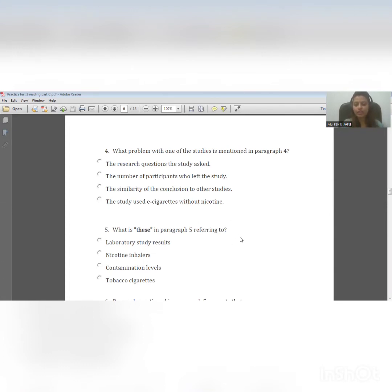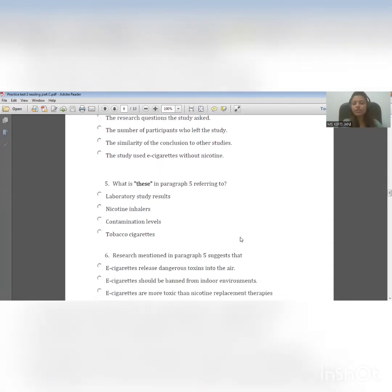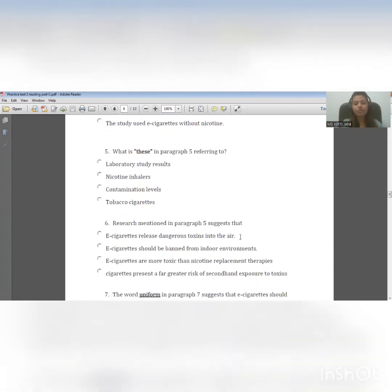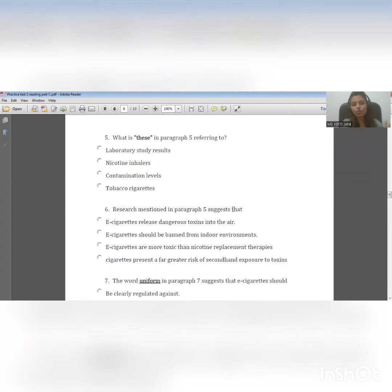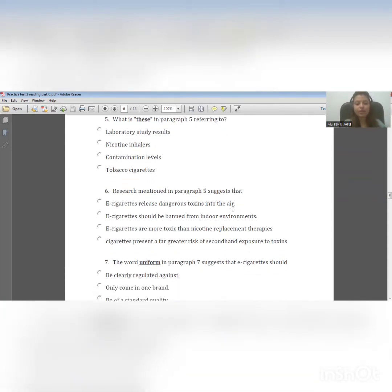The next question is: research mentioned in paragraph five suggests that. So this is a kind of suggestion — a writer's suggestion, writer's point of view, writer's attitude. This kind of question requires you to read the paragraph to identify the writer's ideas, writer's view, writer's main aim in creating the paragraph and the information.